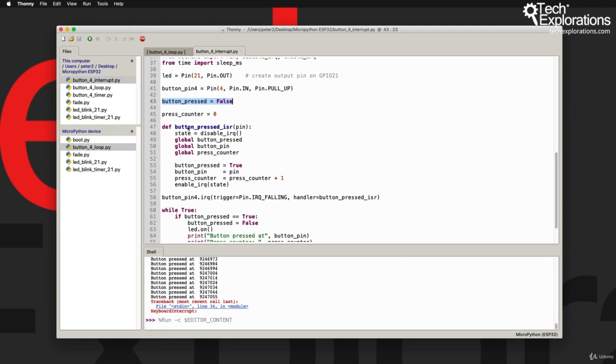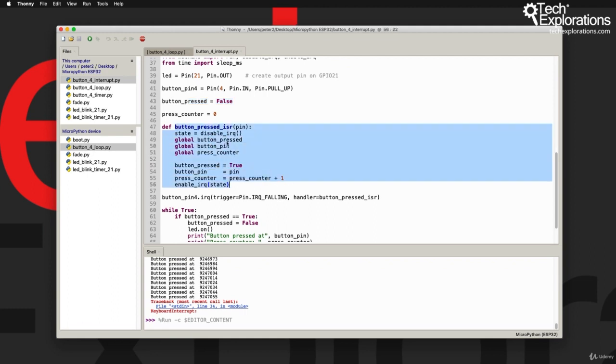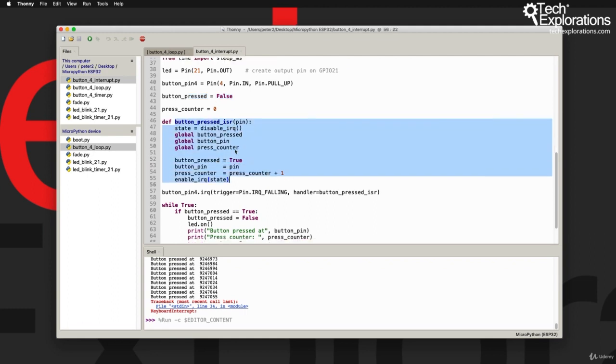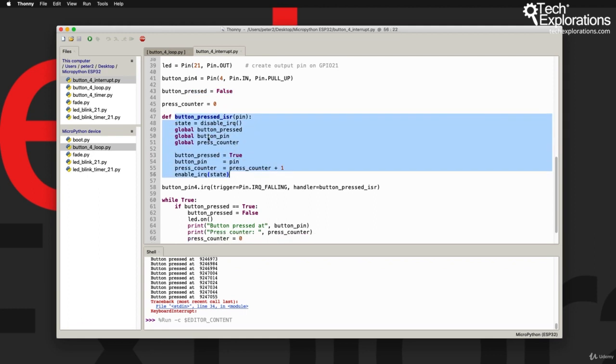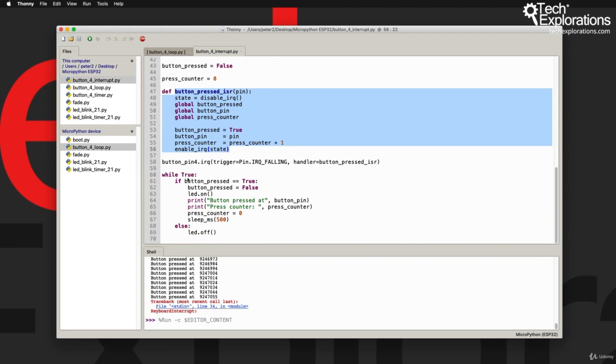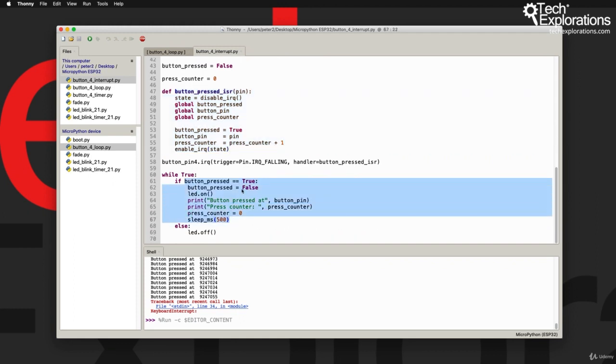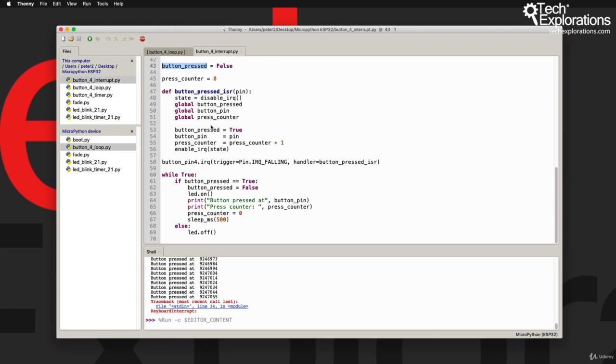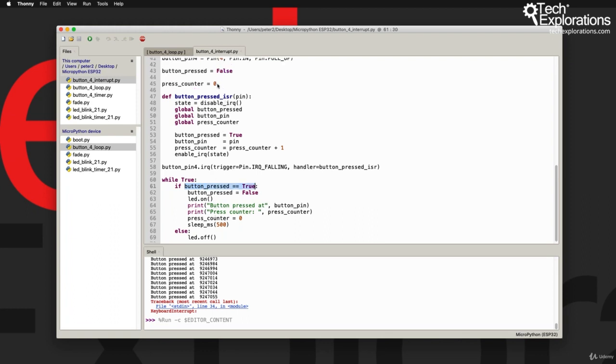Then I'm declaring a couple of variables. The button_pressed variable allows the IRQ routine to communicate with other parts of my program. When the button is pressed, I update this variable as you can see here. I also have an integer variable here that keeps track of how many times I've pressed the button before it's reset.